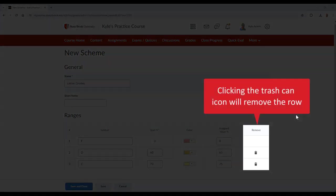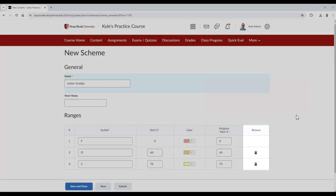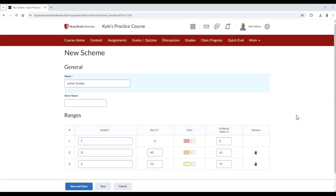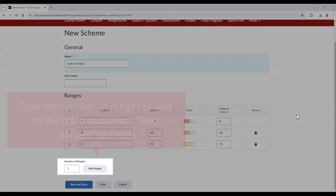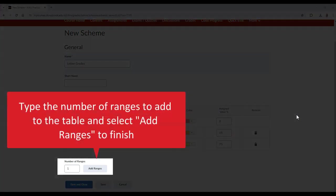In the Remove column, you can select the Trash Can icon in each row, except for Row 1, to remove the row entirely. If you wish to add more rows, you can do so in the Number of Ranges field. Here you can type the number of rows you wish to add. In this case, I'll type 2.